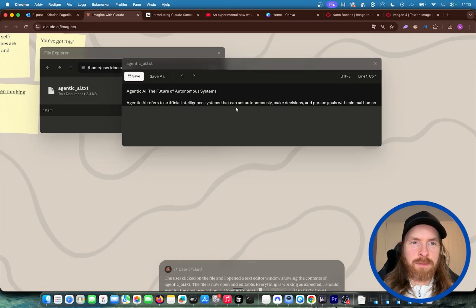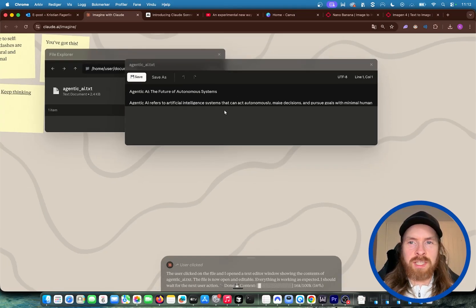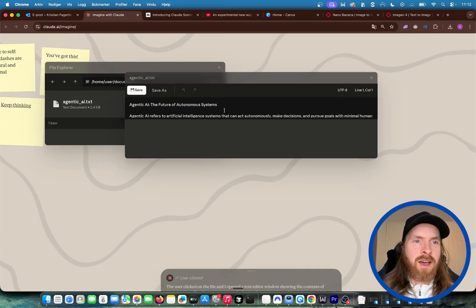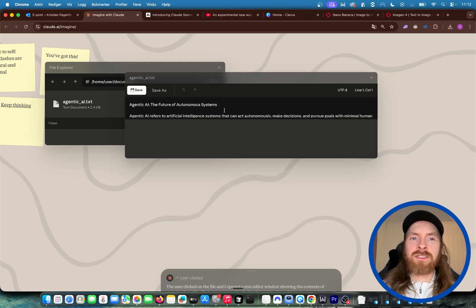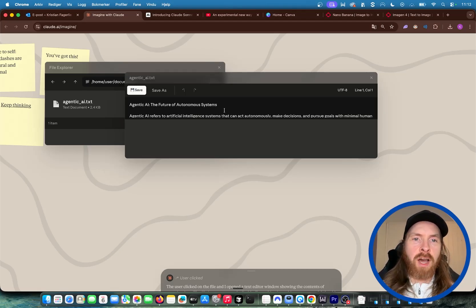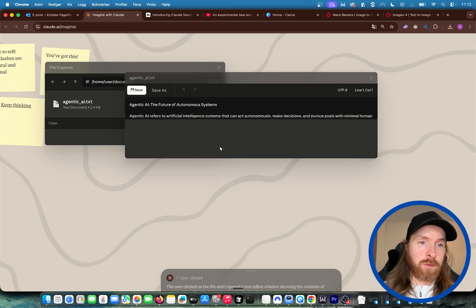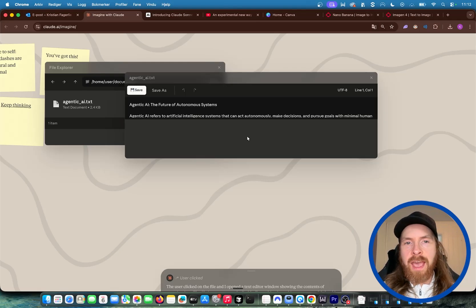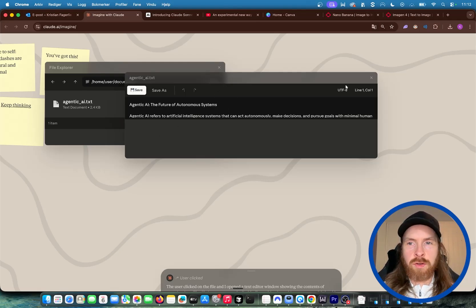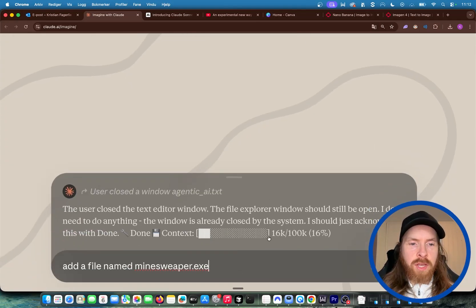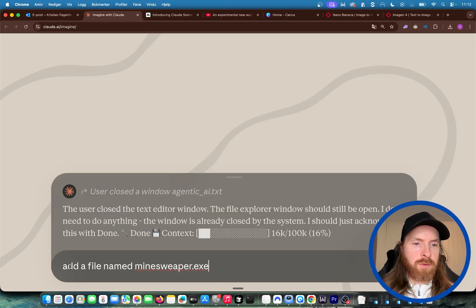I wouldn't say this was perfect. But this kind of shows the idea that we are generating this software on the fly. We did not have this file on our system because there is no system. Everything is kind of an illusion. So I can close this now.